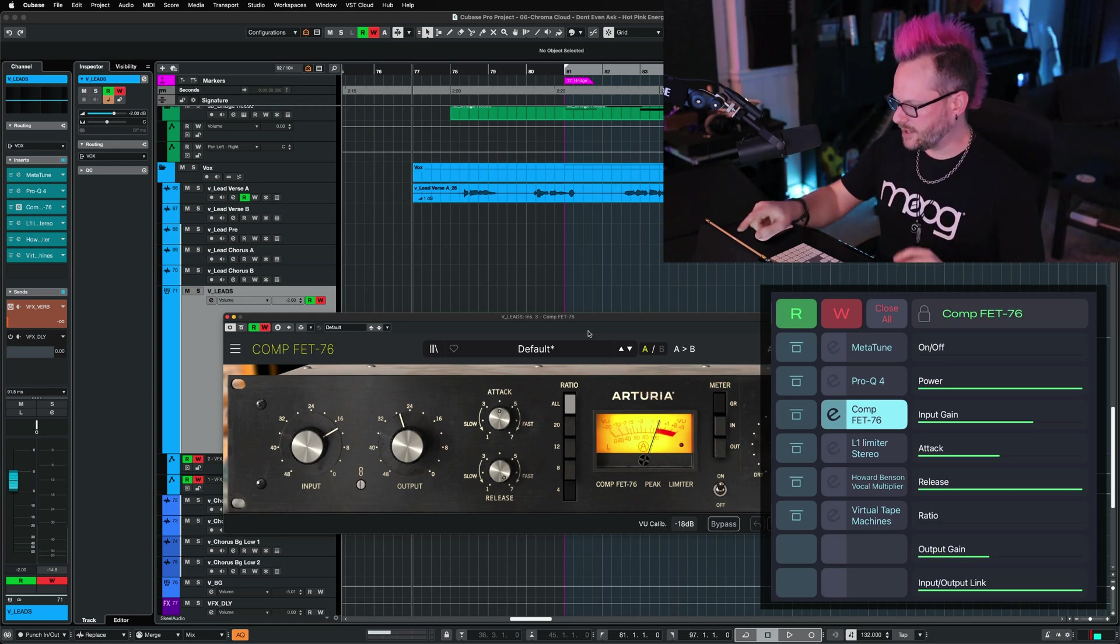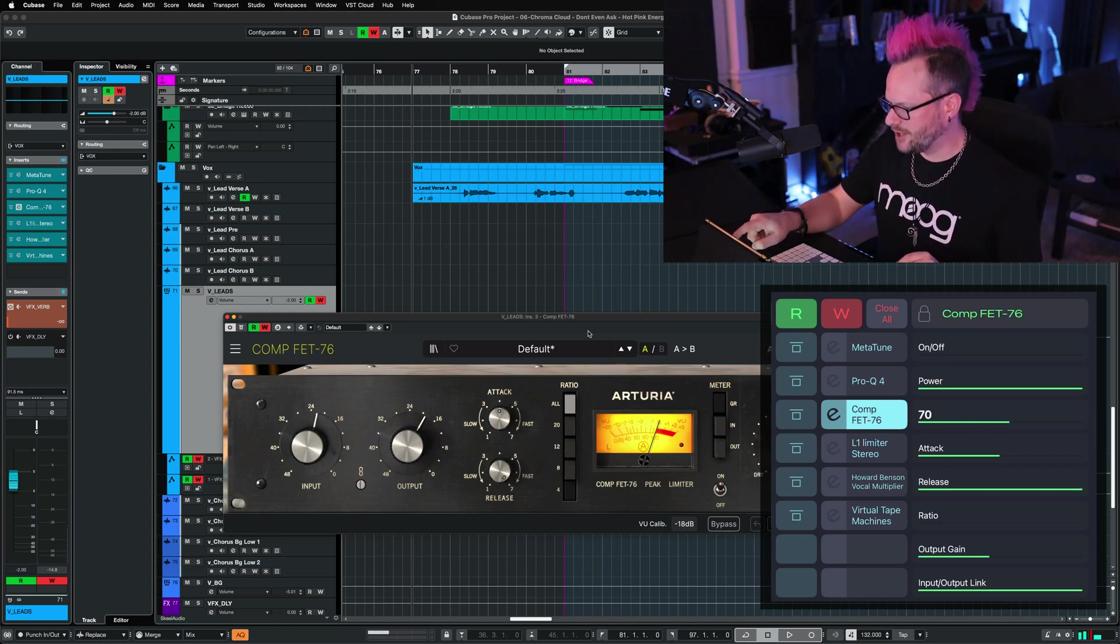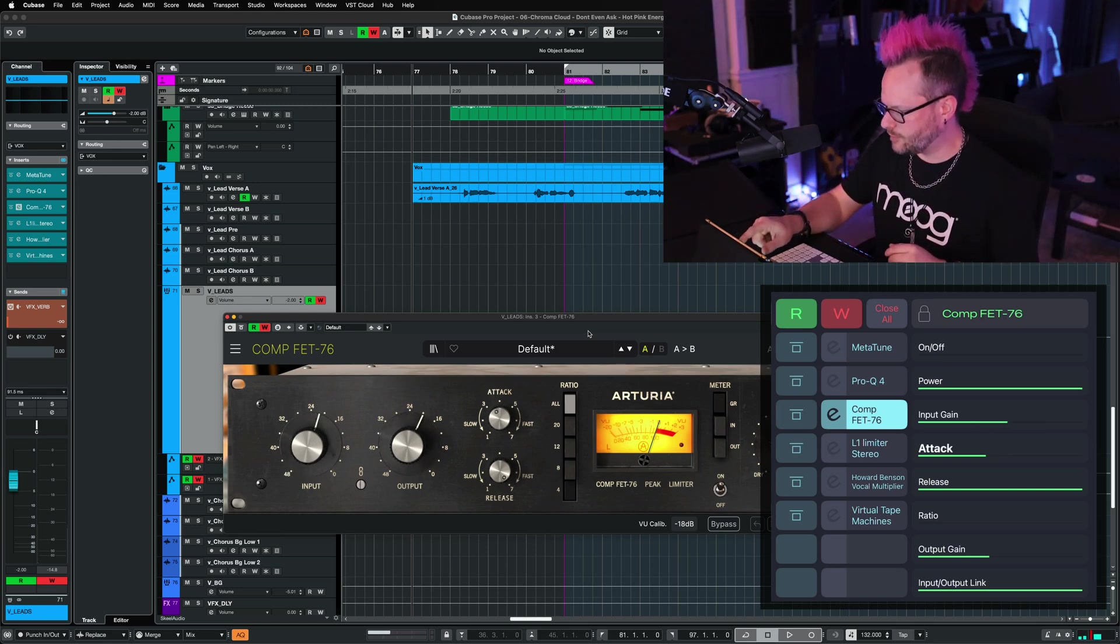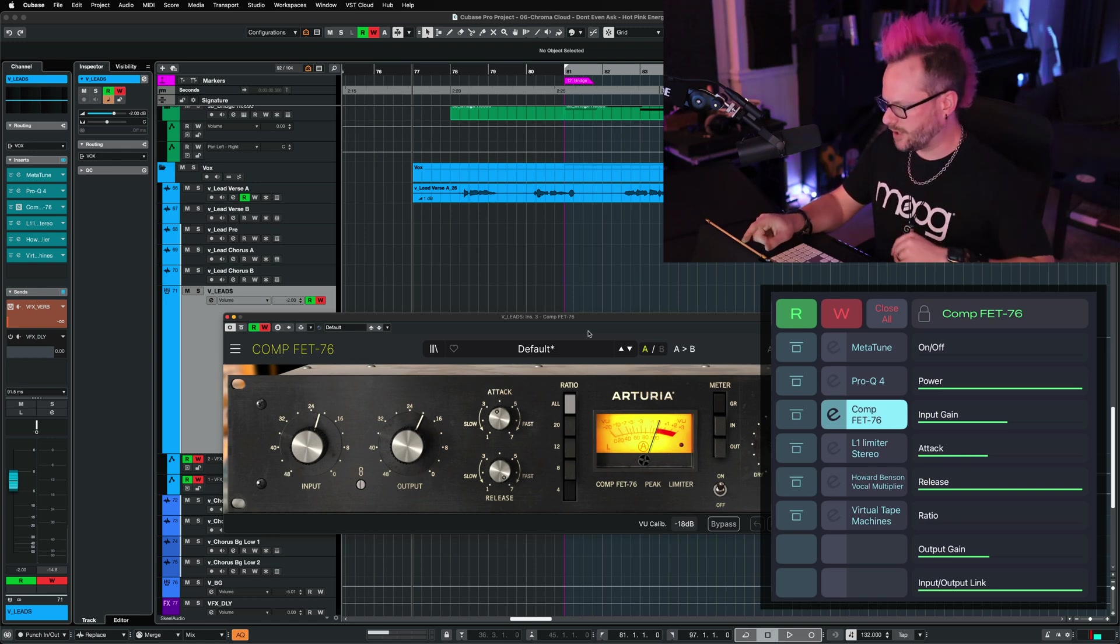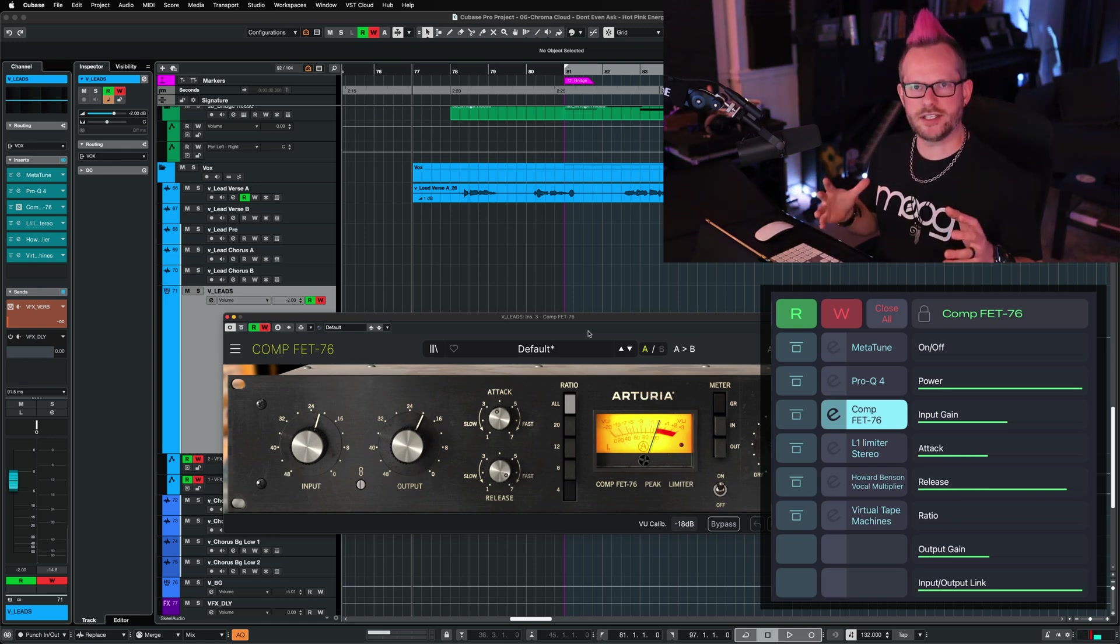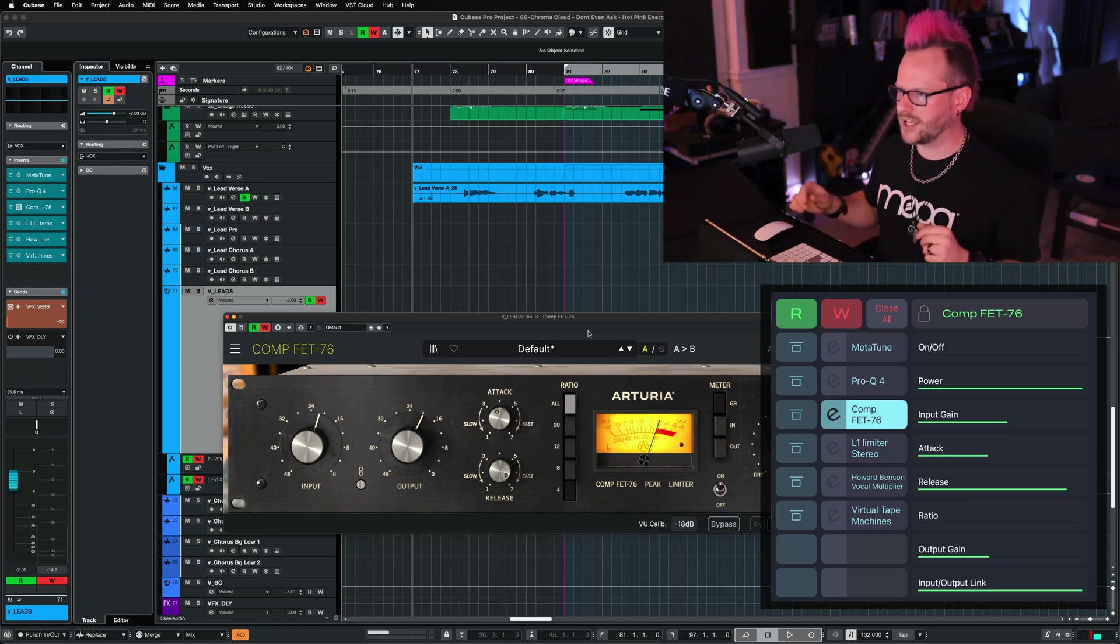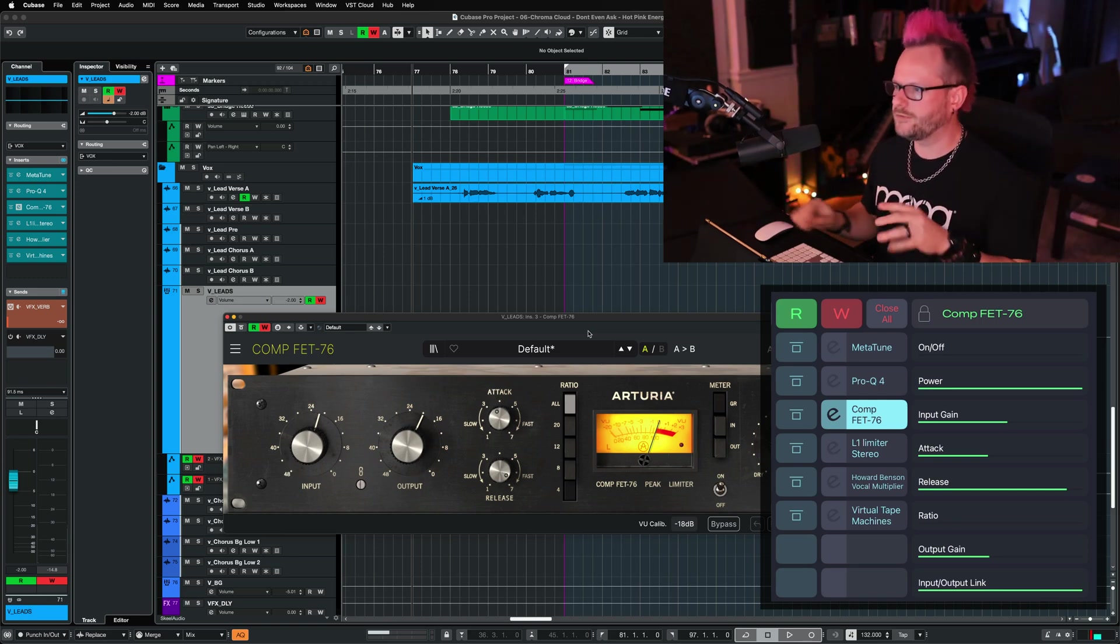I can go ahead and do some really interesting things just by moving them with my finger. I can adjust the input, output, attack, release. And if you haven't done this with your plugins, this is a really great feature of Cubase.